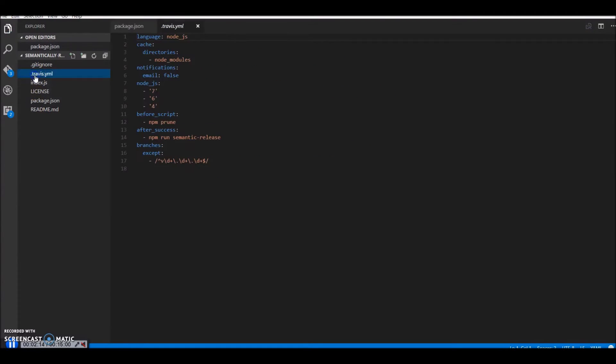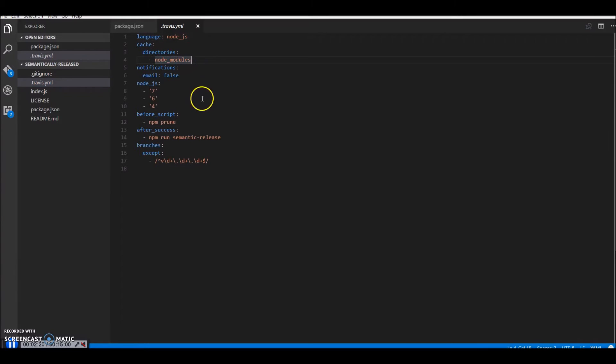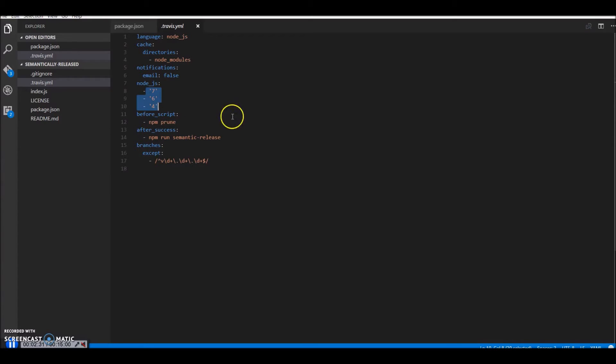Now let's have a look at Travis.yml. So this is the basic configuration. Node modules is cached because we don't need to install it over and over again. You have node.js. Basically what Travis will do is it will run the packages in these three environments and test it for us.